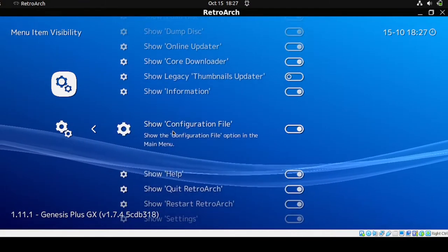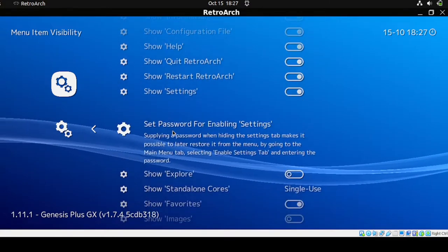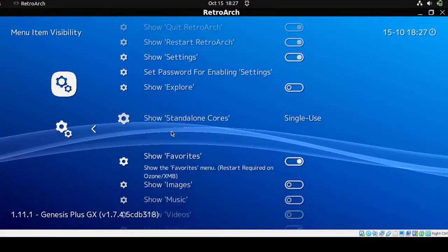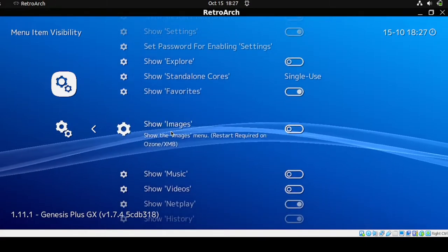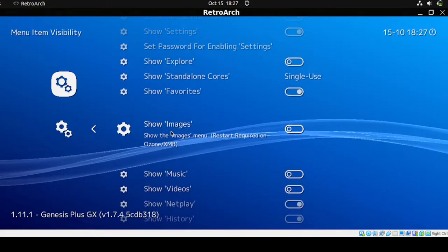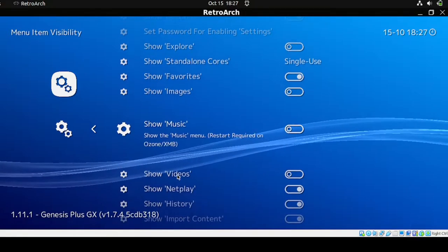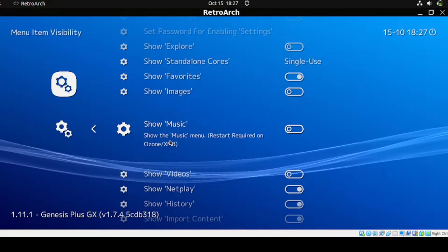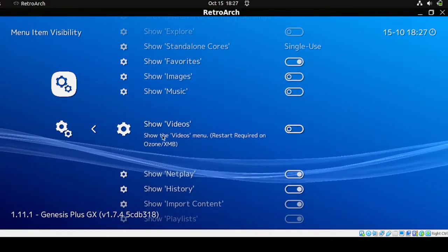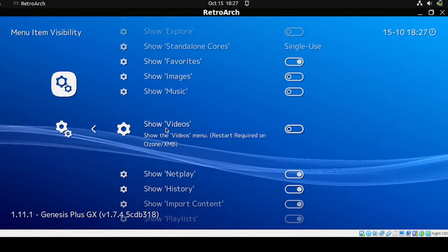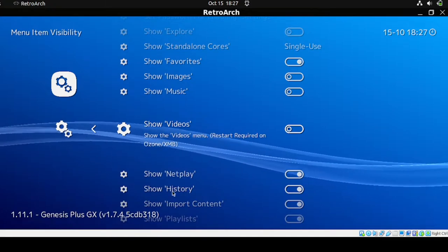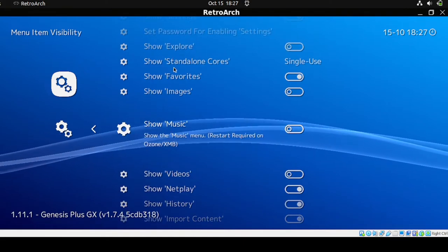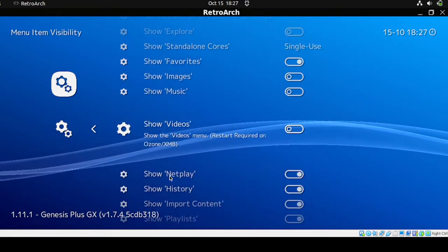The first one I want to disable is Show Explorer — this is already disabled. Next, disable Show Images, then Show Music, Show Videos, and I'll also include Show Netplay to disable that as well.